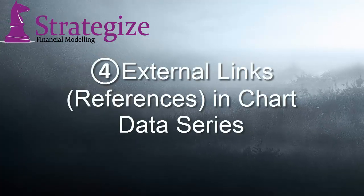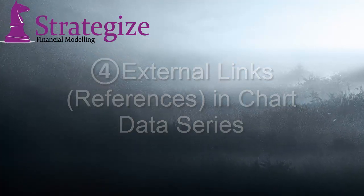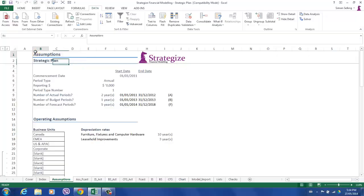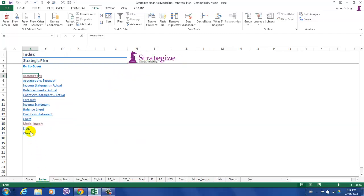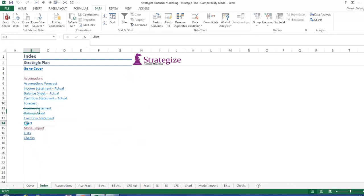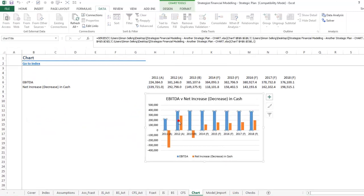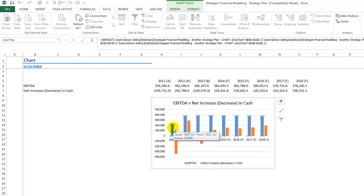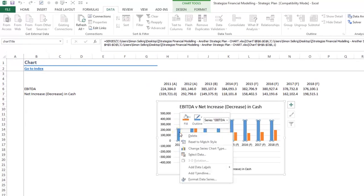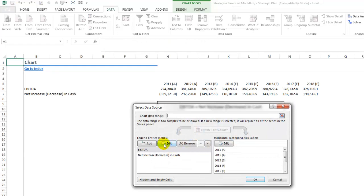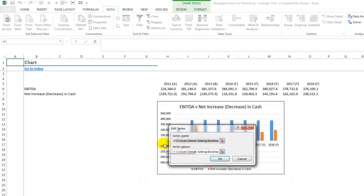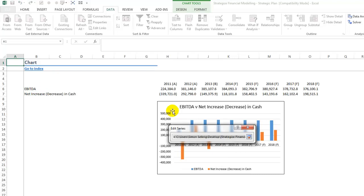The fourth item is external links in chart data series. This can be potentially an erroneous cause of error in a best practice financial model. Here we are clearly not referencing our source financial model, but in actual fact a third party spreadsheet. Hence,